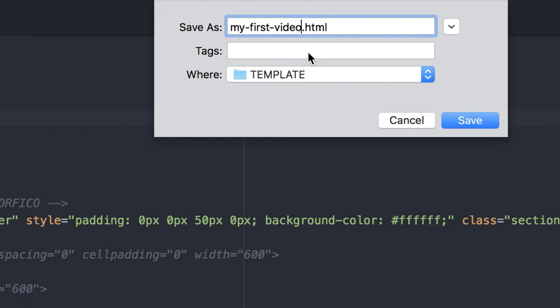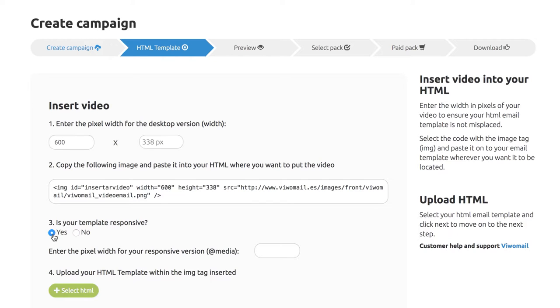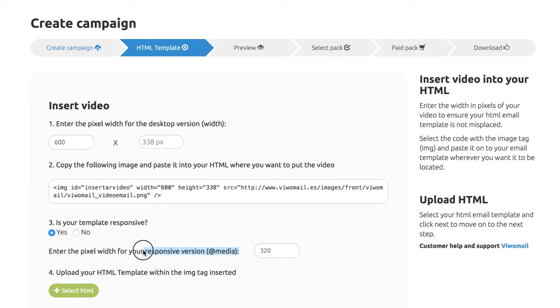Save your new HTML under a different name. If your HTML is responsive, please enter the width in pixels for the mobile phone version of your video and upload it to VWAM.